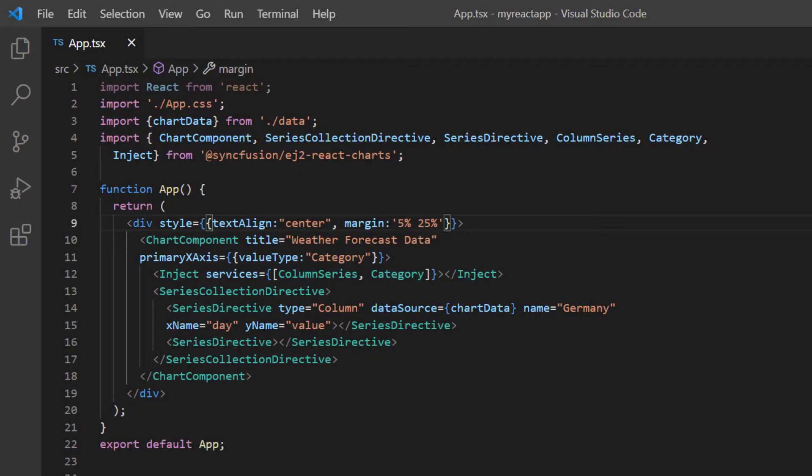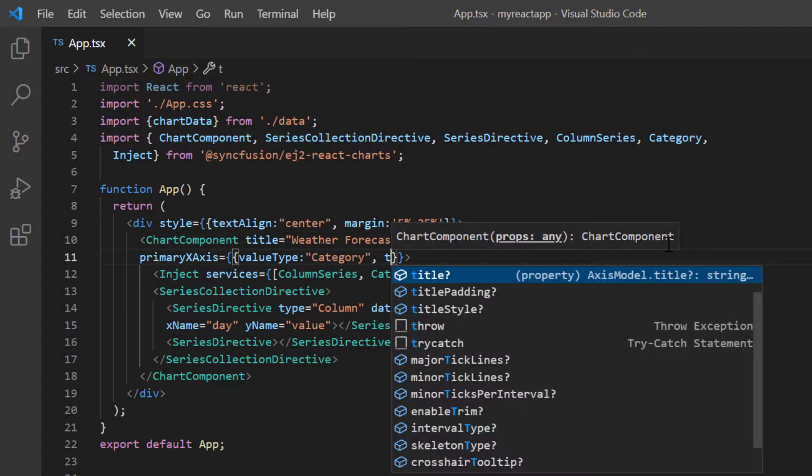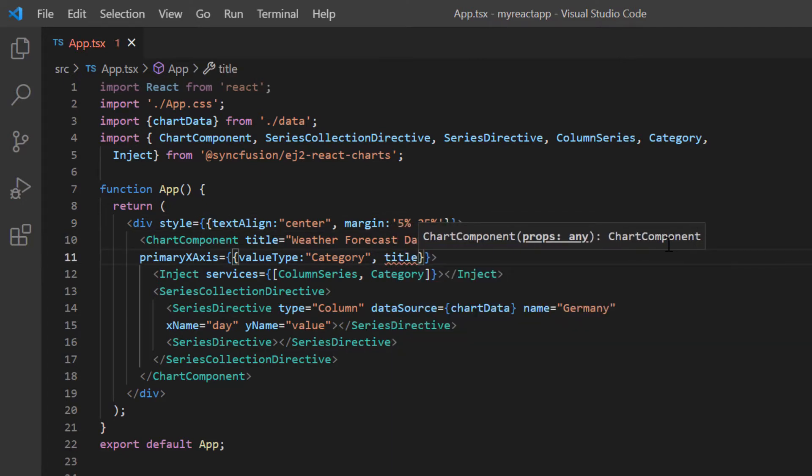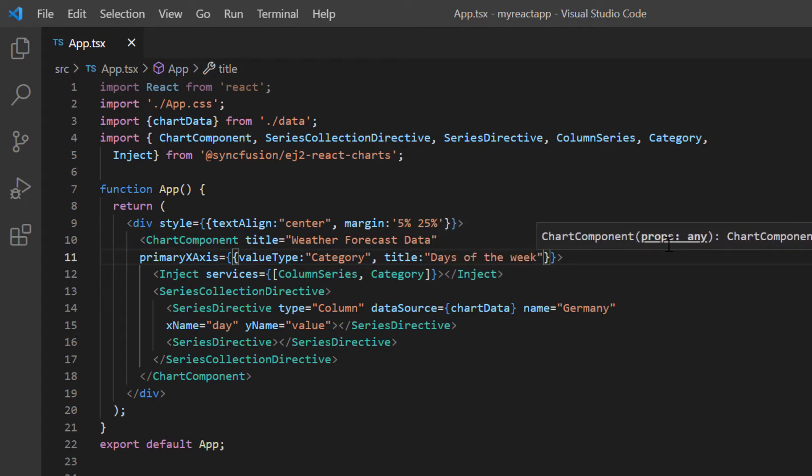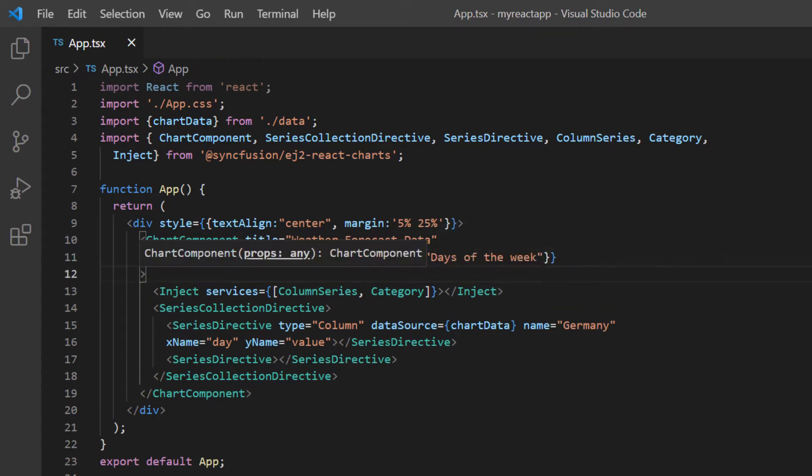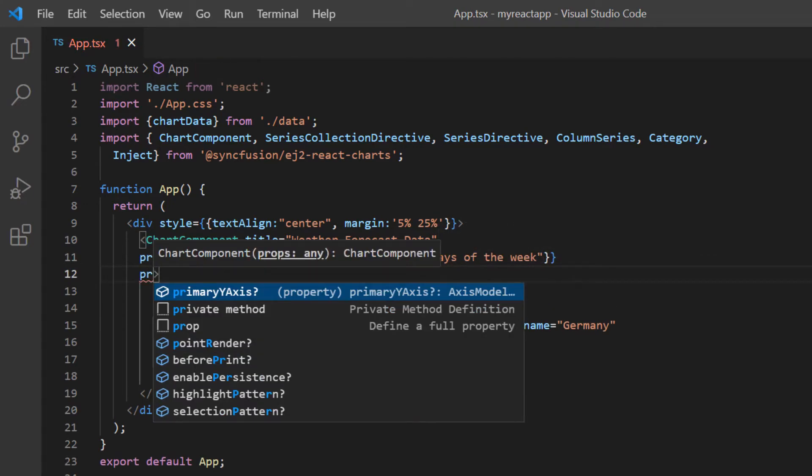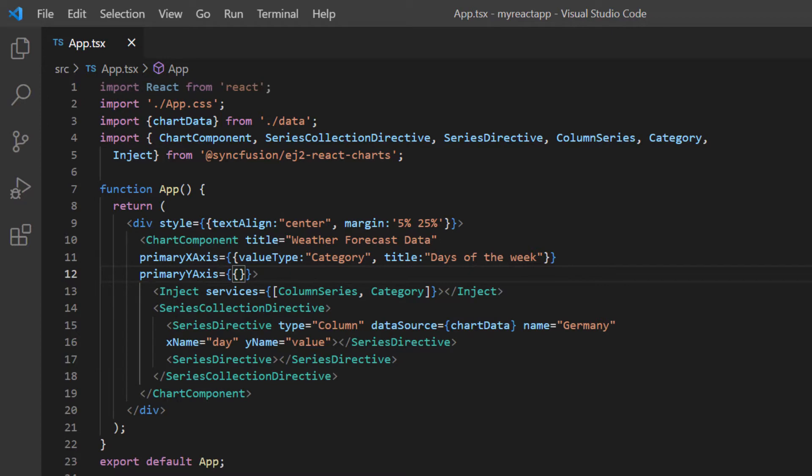Let me show you how to add a title to the chart axis. I include the title option in the primary X axis property and set its value to days of the week. Then, I include the primary Y axis property and set its title to temperature.